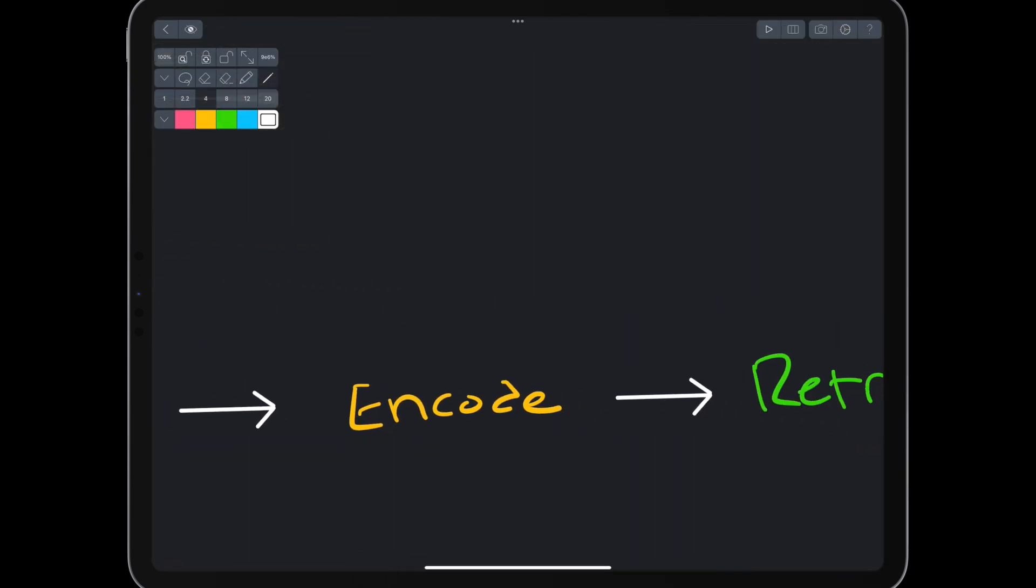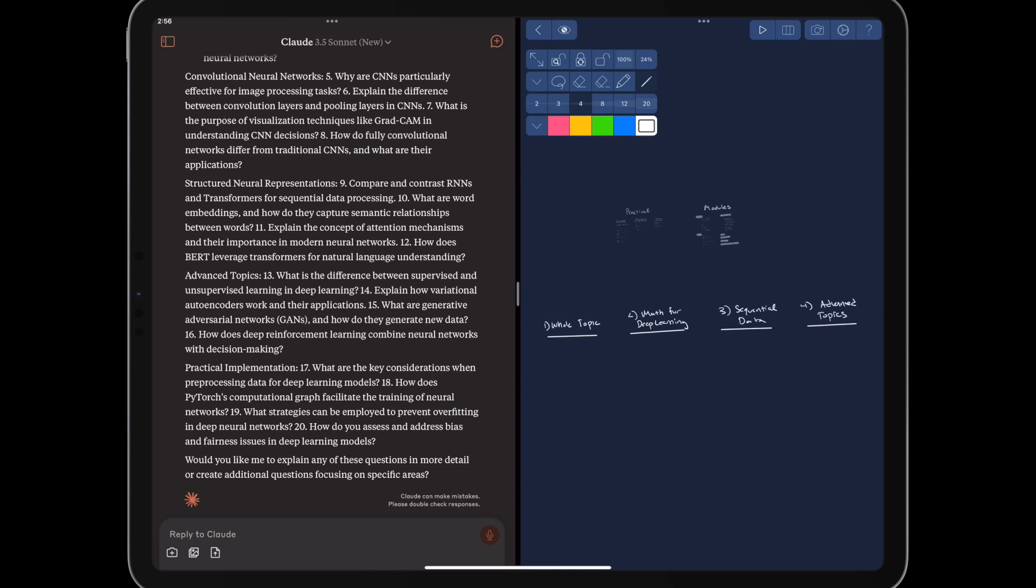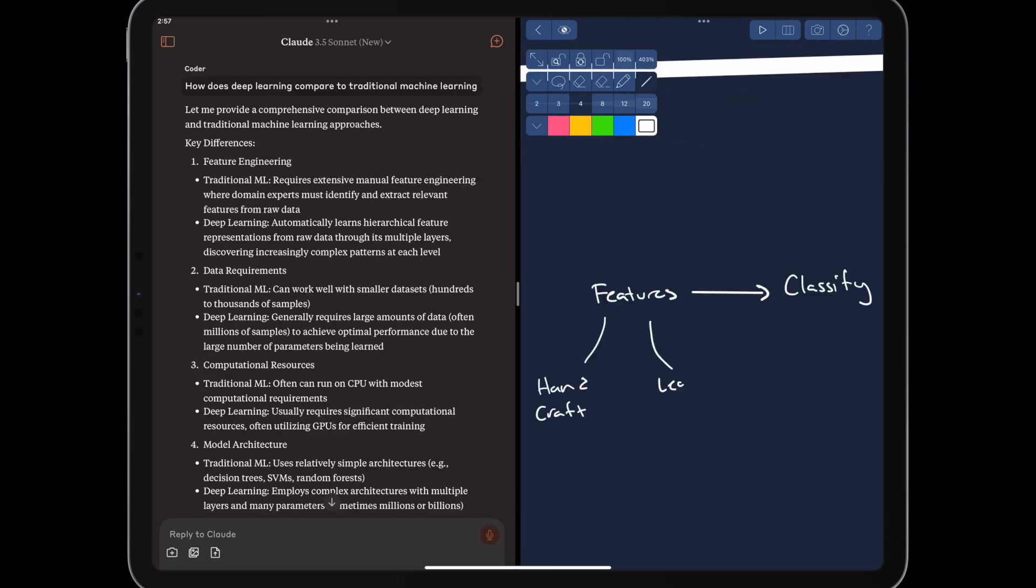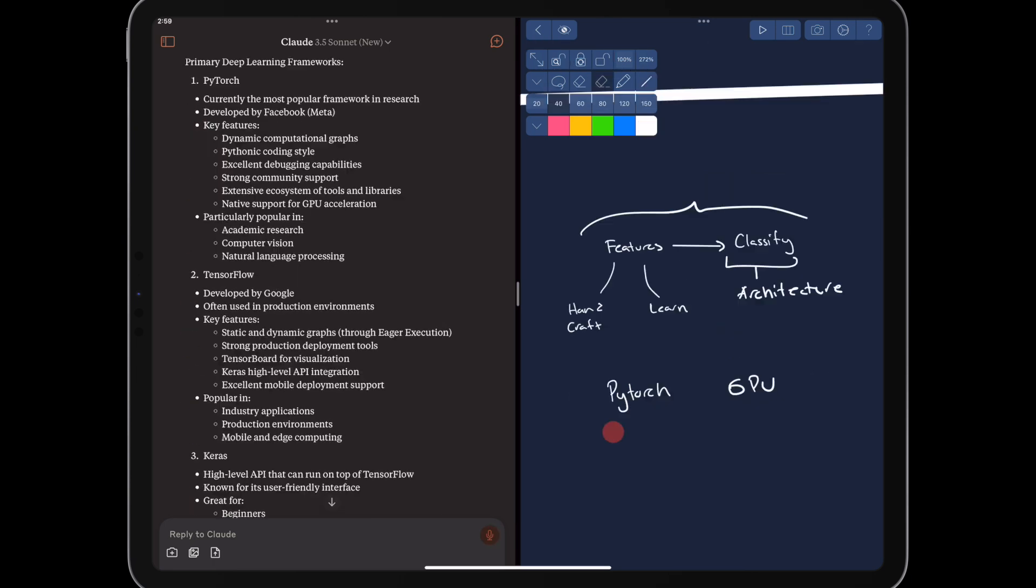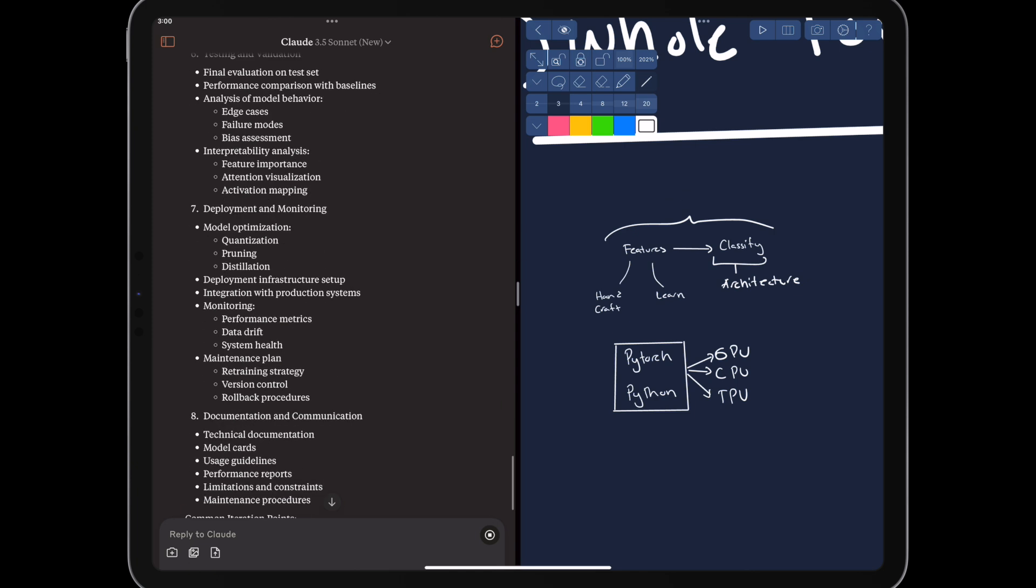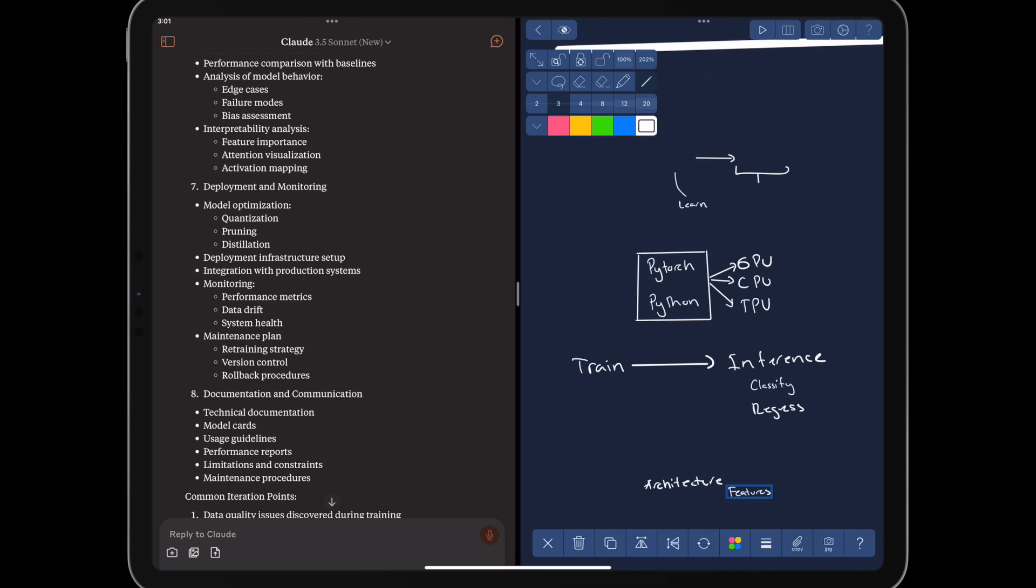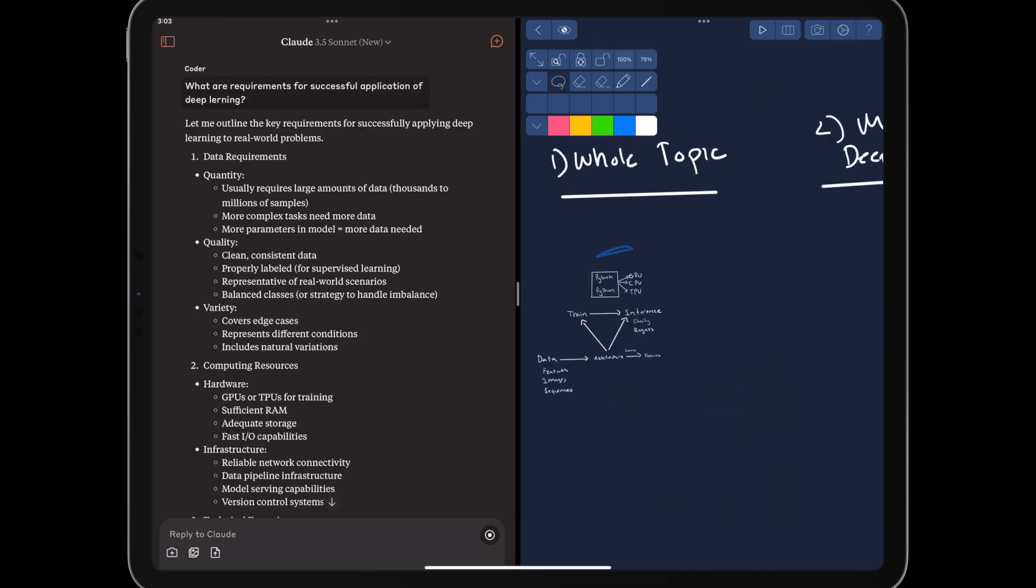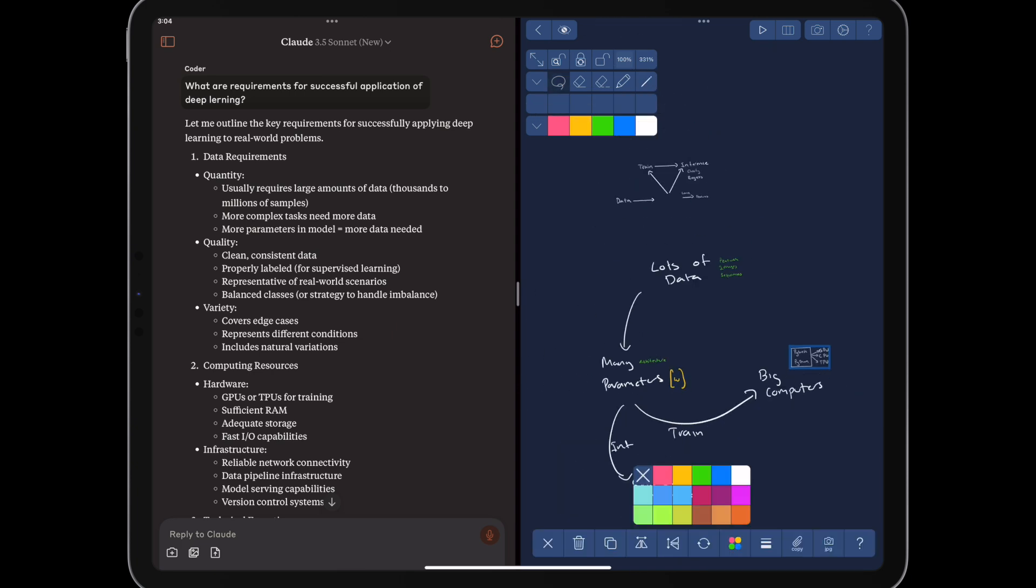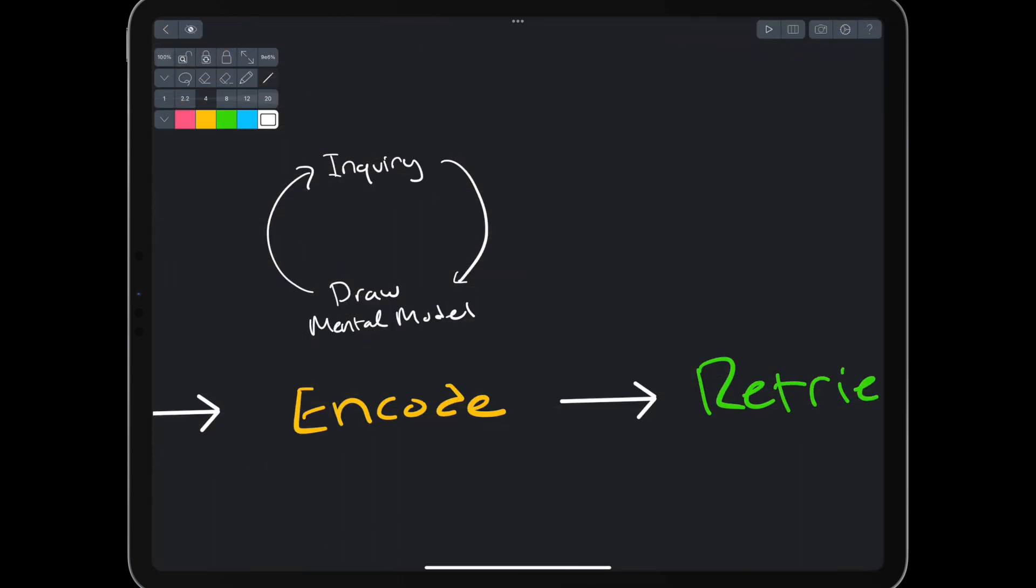Next, we encode some information by performing inquiry and constructing a mental model. We use the high-level keywords from our syllabus and ChatGPT to perform inquiry-based learning. We ask ChatGPT questions and then try to draw out our mental model as a diagram or concept map. We'll do this iteratively as we learn more, asking questions and updating our mental model on the canvas. After the first encoding, we should have a high-level understanding of the topic. It won't necessarily be detailed and correct, but we can work with it.